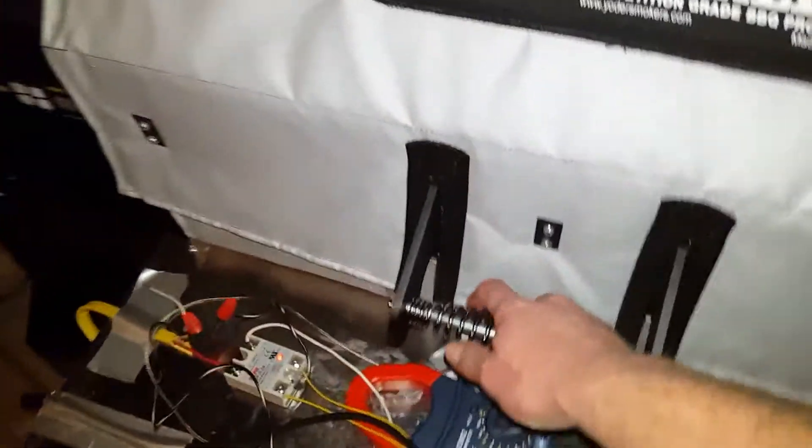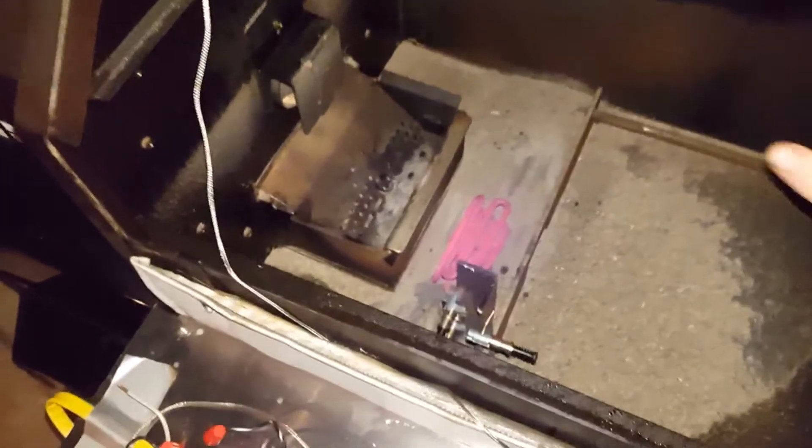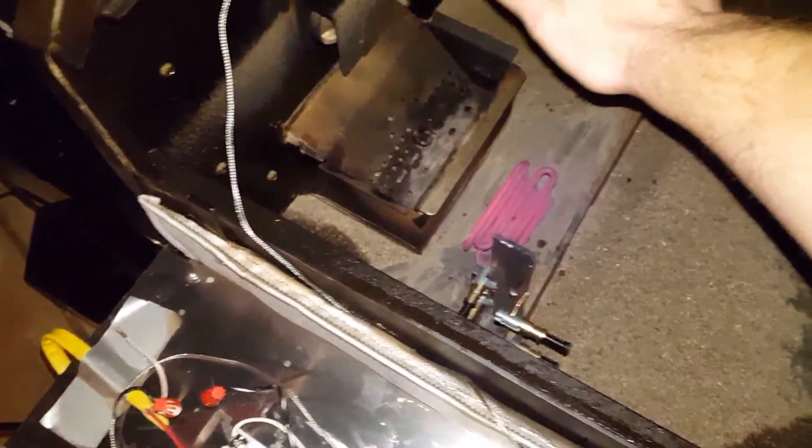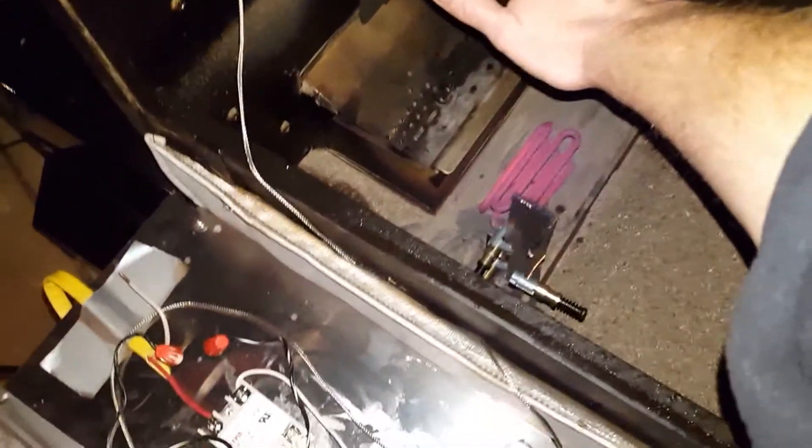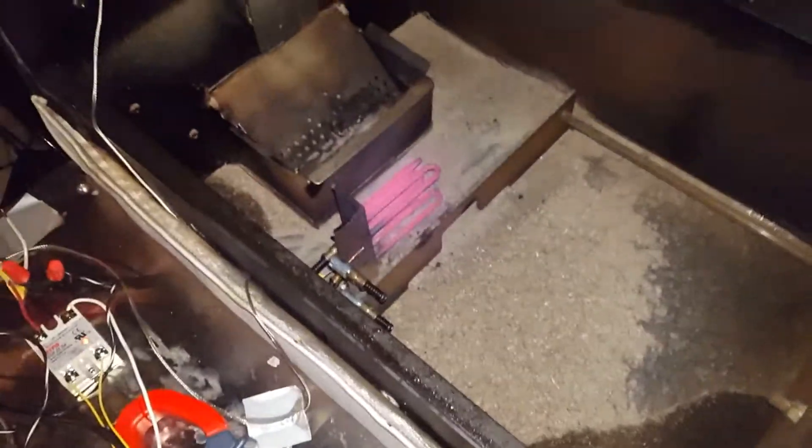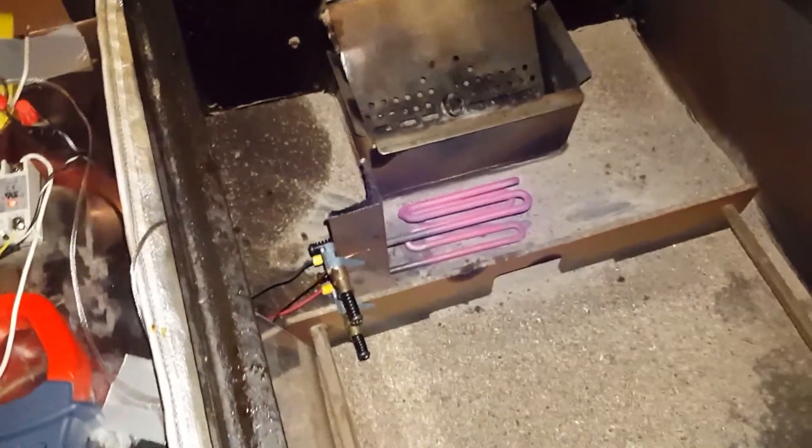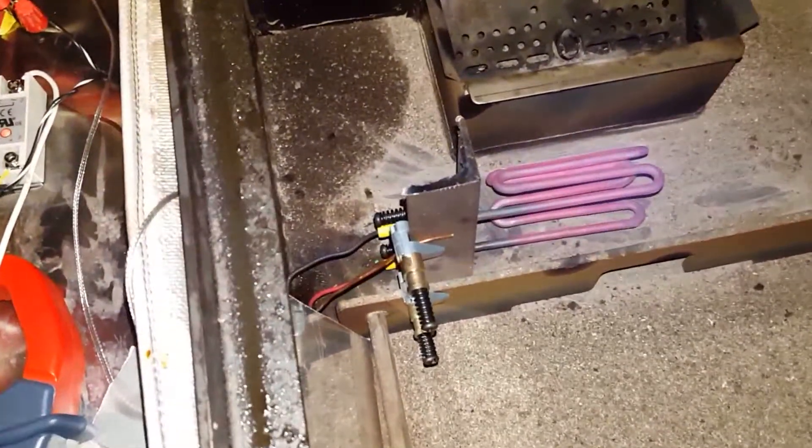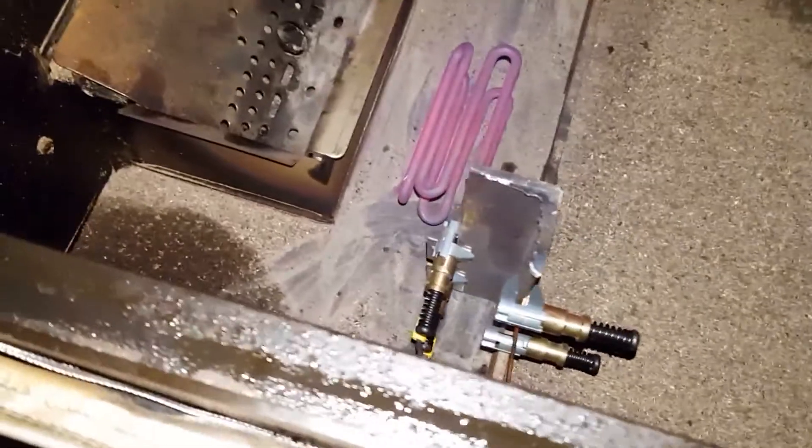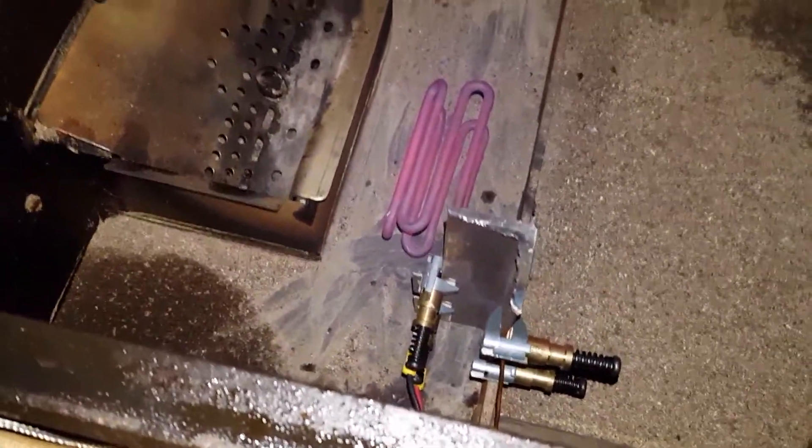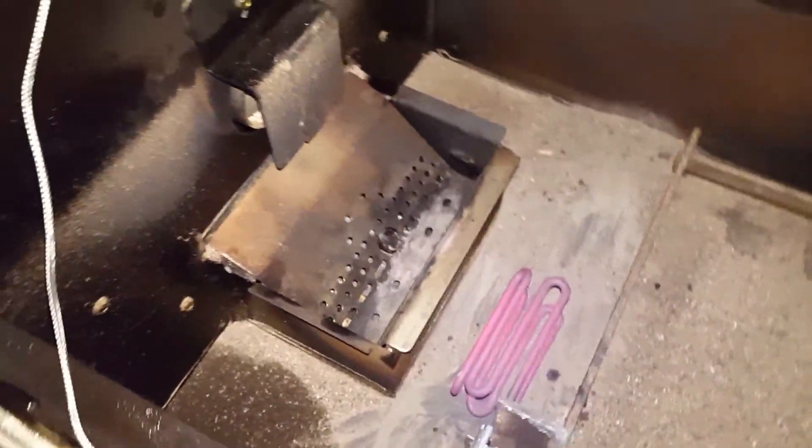So let's take a look at what's going on here. You can feel the heat definitely when you open this. You can see the element glowing red hot. Again, kind of a temporary setup here just for testing, everything's clamped in place right next to the burn pot.